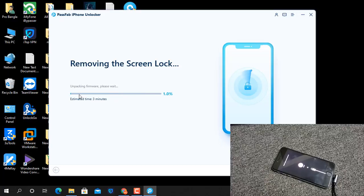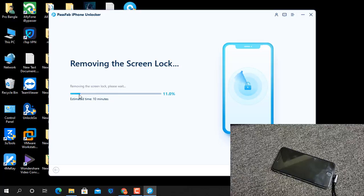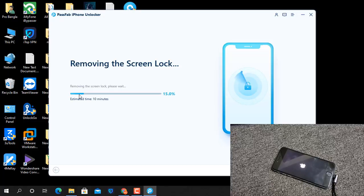It needs five to ten minutes to write the firmware and remove the screen lock. Just wait and see, then you will understand easily. I hope you understand how you can reset the passcode on any iPhone using the PassPub iPhone Unlocker tool.